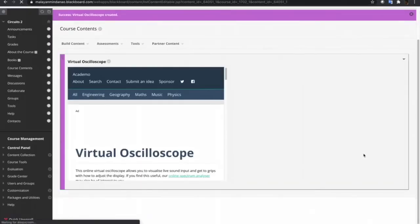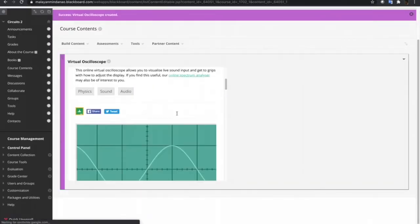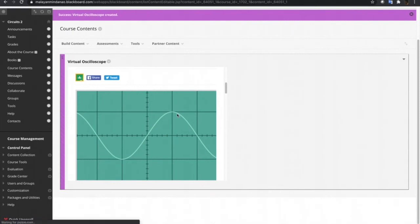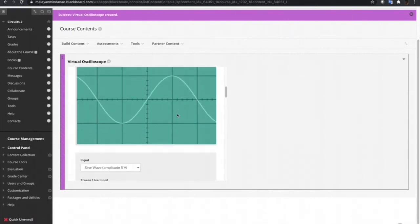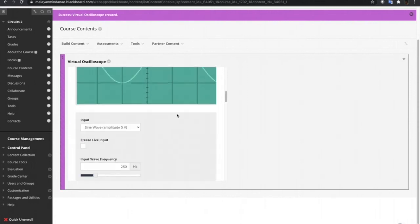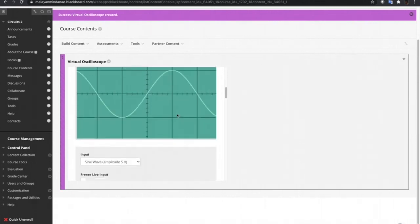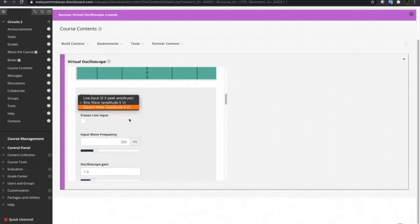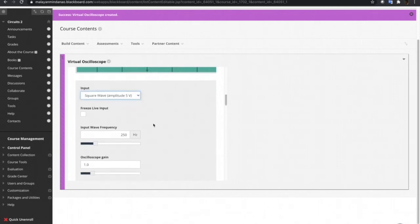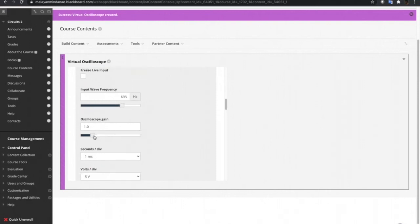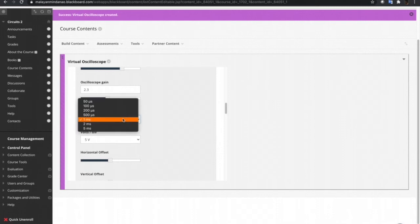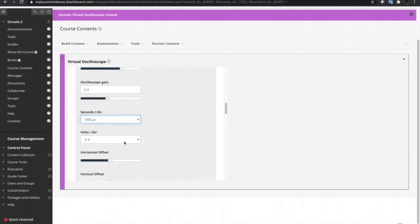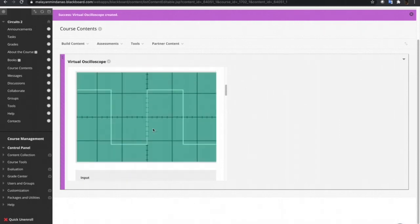What we're gonna do now is just to adjust the dimension of the iframe or the website and then click Insert and Submit. After submitting, we have now our Virtual Oscilloscope Simulator on our Blackboard course. Let's try this simulation. Let's say we want a square wave with an amplitude of 5 volts and a frequency, then the gain, and then seconds per division and volts per division. Right there. It shows the graph of the signal that we have input.